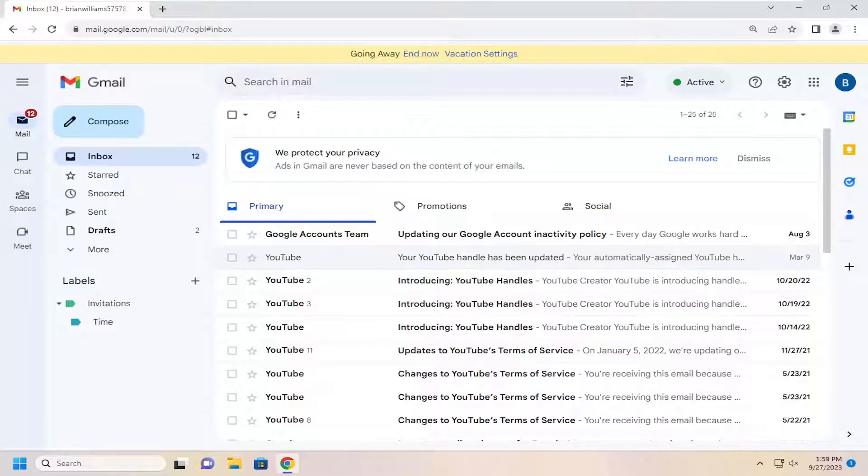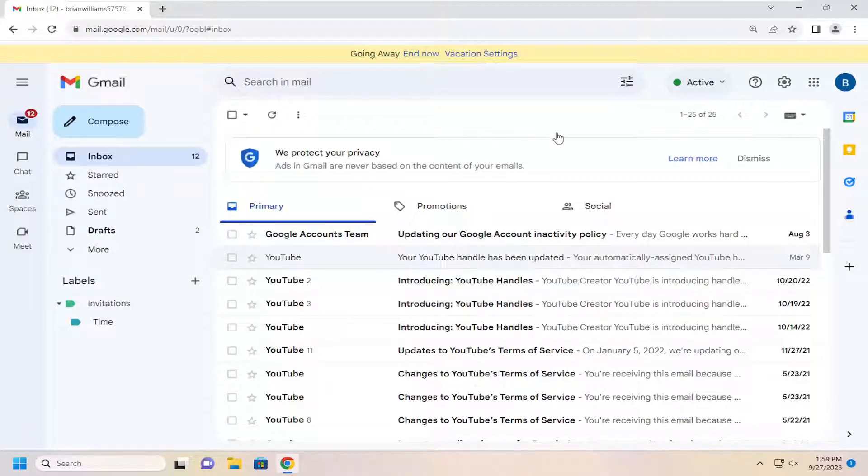So this will hopefully be a pretty straightforward process here. And without further ado, let's go ahead and jump right into it. So first option, if you sign into Gmail, you can select the End Now button up here at the top, which will just turn off the vacation mode.